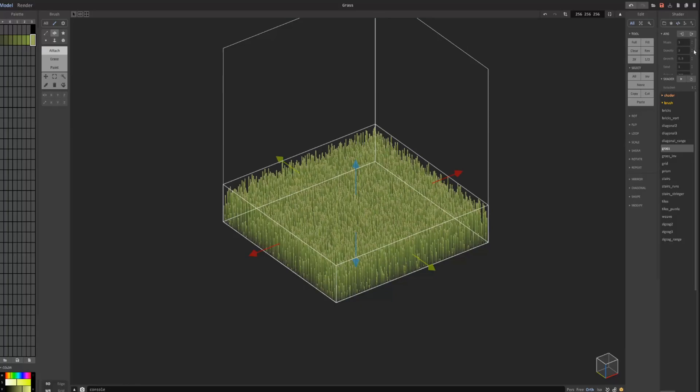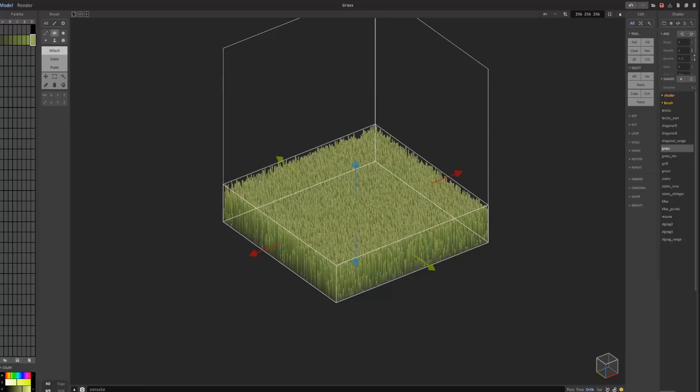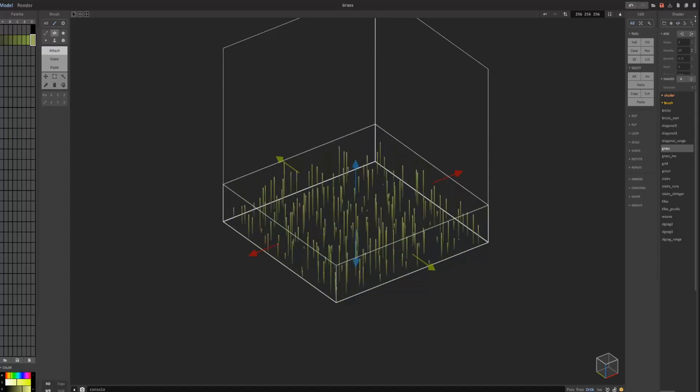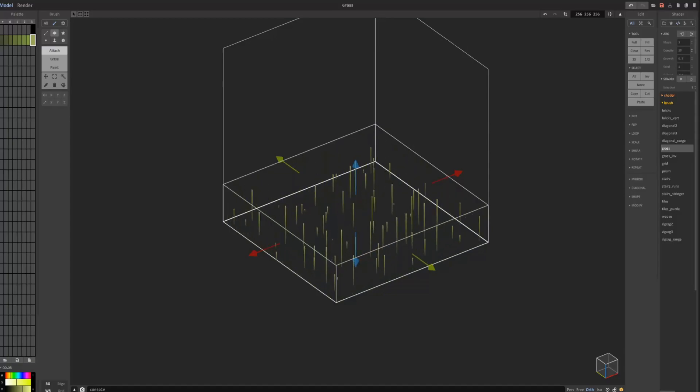You can change the density of it, so you can make it really dense if you want to, or reduce the density by increasing the value.